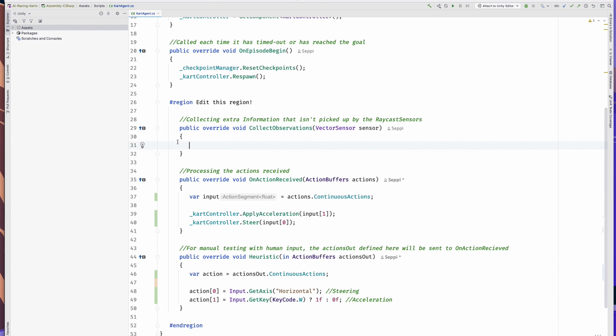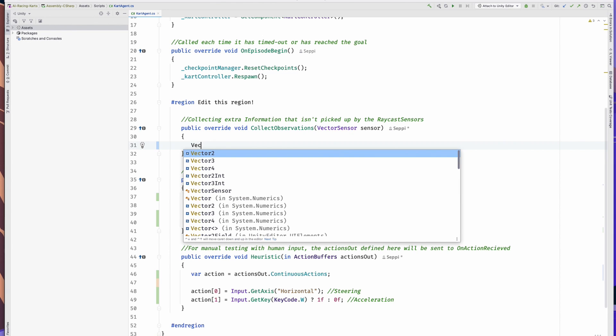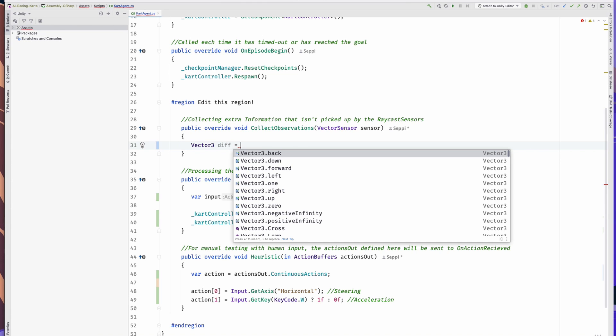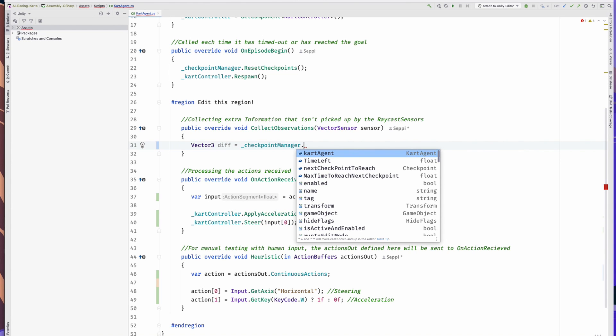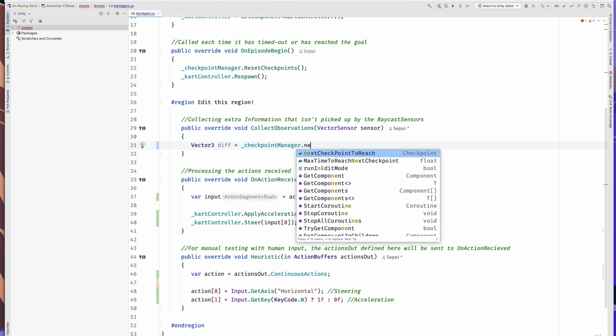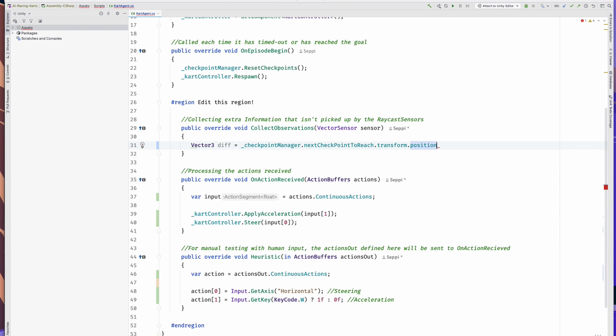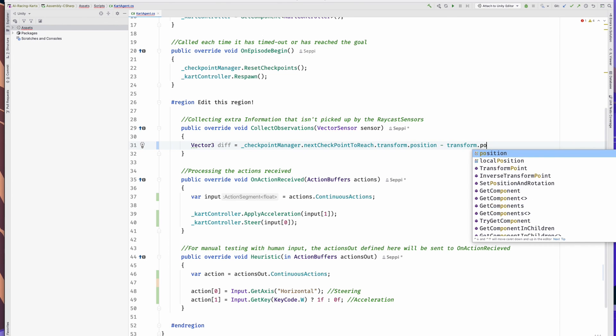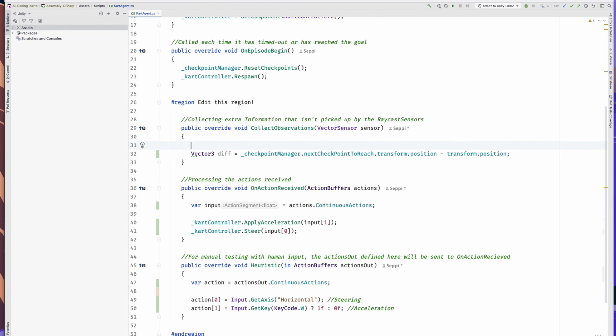I wanted to give the agent the information which checkpoint is next, so it knows which checkpoint to target. The way I went about doing that is just by passing the vector between the kart itself and the next checkpoint as an observation. It's pretty easy to do. Let's create a new Vector3 variable, call it diff and subtract the position of our kart from the position of the next checkpoint. Just by calling underlineCheckpointManager.nextCheckpointToReach.transform.position minus transform.position.